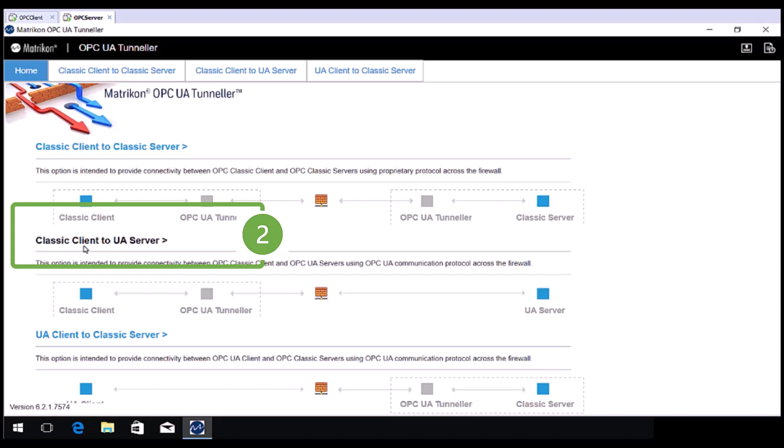You only need to install Tunneller on the OPC Client side when using this mode as OPC UA is firewall friendly and provides the pipe between. This will be covered in part 2.